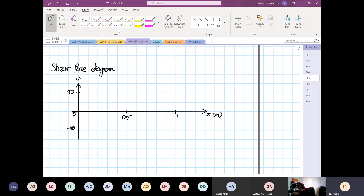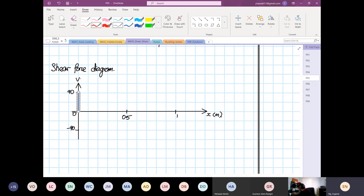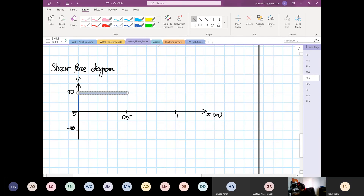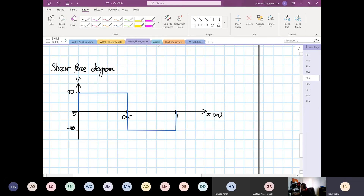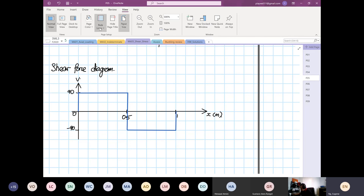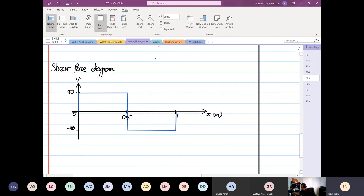The shear force diagram looks like this: at point A it goes up to 90, then runs horizontal to 0.5 meters, then 180 pushes it down - so from 90 it drops by 180 to minus 90 - then runs horizontal again back to zero at point B.